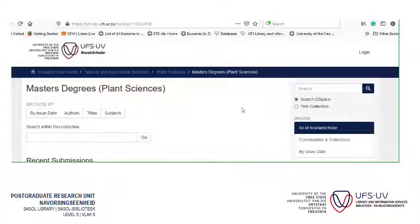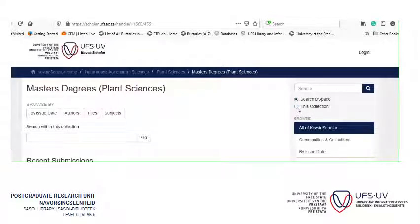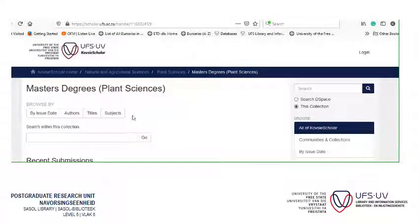Now, you see the search box on the right — you can type in there, but first click on 'this collection'. If you click on 'this collection', it's going to search within Natural Agricultural Sciences, Plant Sciences, Masters degrees. Otherwise it's going to search the entire Kofsi Scholar and you're going to be very frustrated. So we're going to type a keyword in there — type whatever keyword — click Go, and remember this collection is selected.